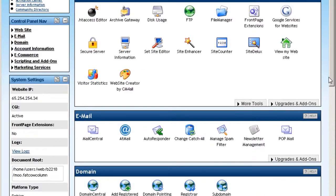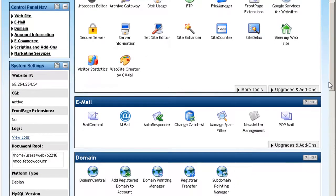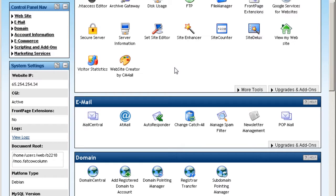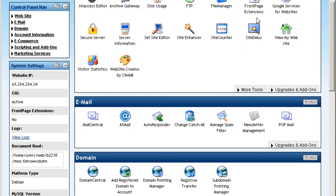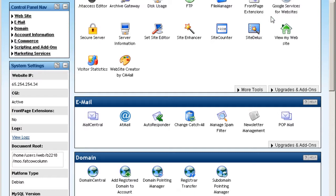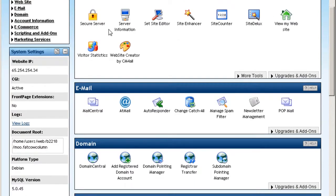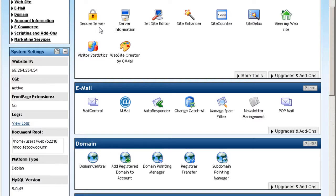As you can see on the website section there is some advanced configuration functions such as ht access, the archive gateway. This is for you to see your disk usage, to set up your own FTP account to upload your files into your FatCow account. File manager, front page extensions. So if you're publishing your site using front page, it'll work just fine. And this is where you can set up your own Google services for your website such as Google Adwords, Google search and everything. And this is secure server to set up your own secure site, https your domain dot com.